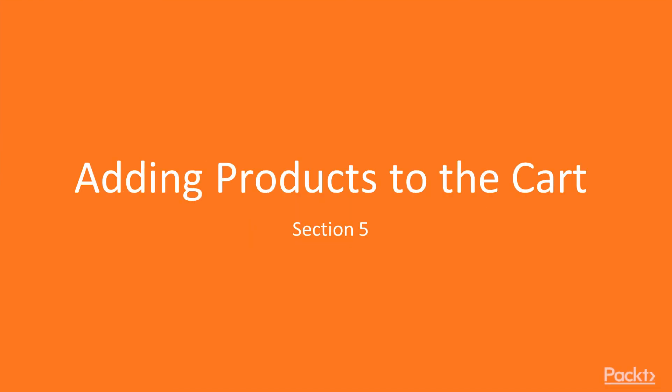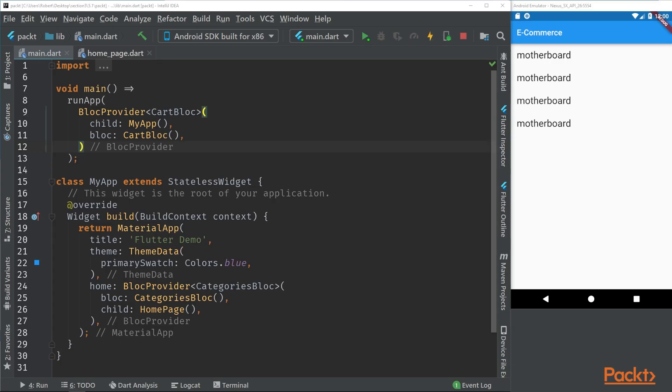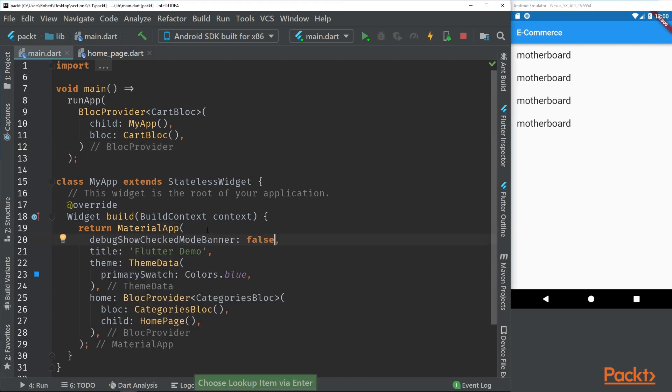Welcome to section 5 adding products to the cart. In this video we're going to create our cart button component. We are going to make some small changes here. We can see in the app we have this debug banner, we're going to go to main and just remove this. This can be done in the material app by just setting the debug show check mode banner to false.